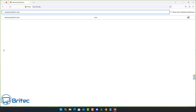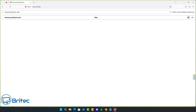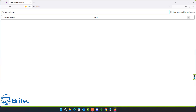Similar to the DNS prefetch, there's network.prefetch-next. Set this to false. This stops Firefox from prefetching pages speculatively, which can also help speed up web page loading.